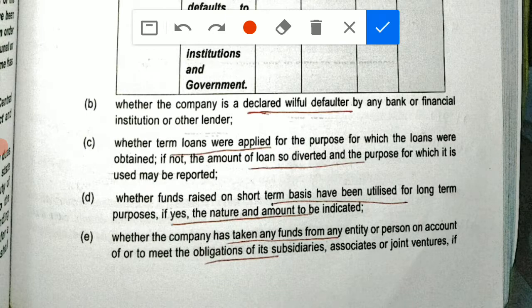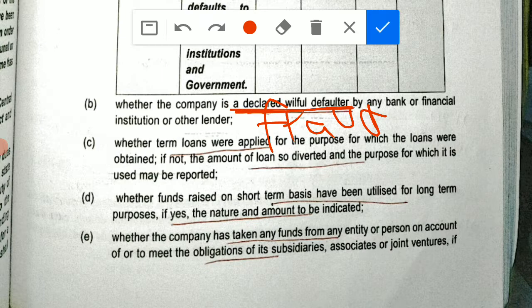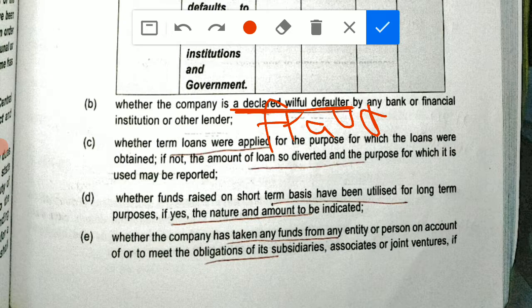If the company is declared a willful defaulter by any bank or financial institution, you have to report it in your audit report — that this particular company has been declared a willful defaulter by such-and-such bank or financial institution. You also have to state whether term loans were applied for the purpose for which the loans were obtained. If not, the amount of loans diverted and the purpose for which they were used must be reported. Suppose PQR Limited took a loan but did not use it for the intended purpose — it diverted it to something else.